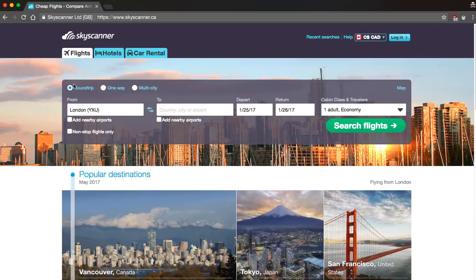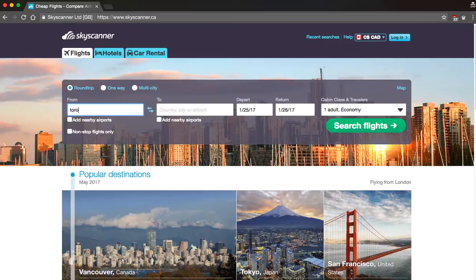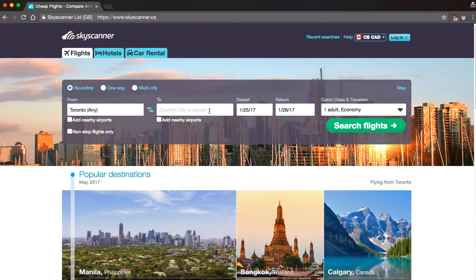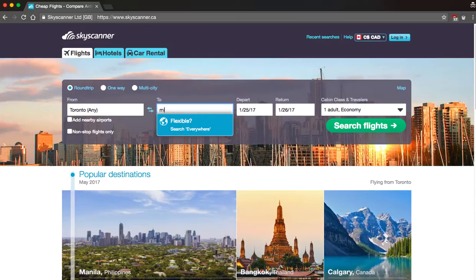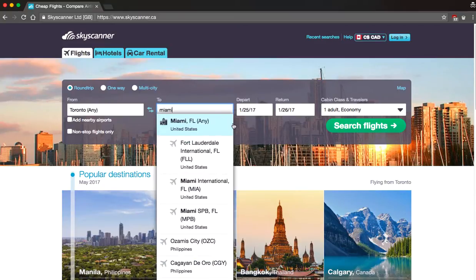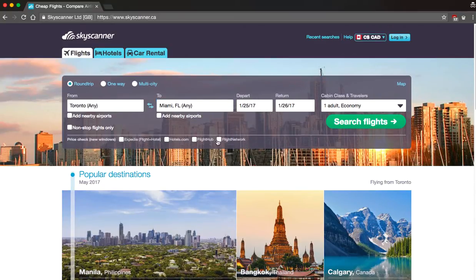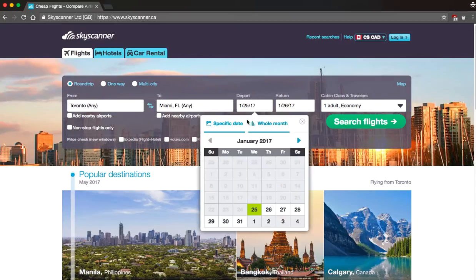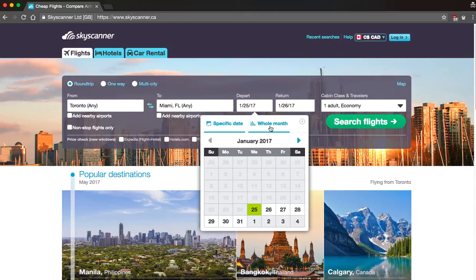So let's say right now I'm located in Toronto and I want to go to Miami for a vacation. Now I'm assuming this is going to be a round trip for me and what you want to do here is click on the depart date but this is a section actually a lot of people miss out on. I want you to click on the whole month tab.